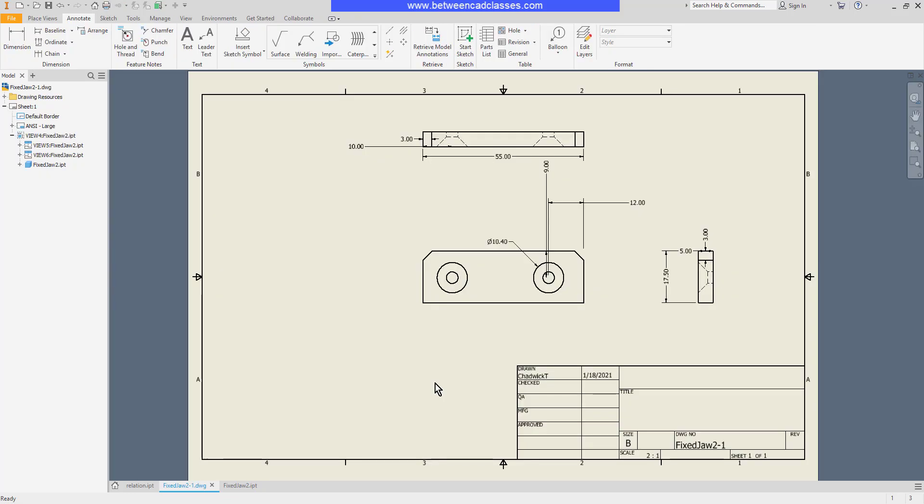So once again, to place model dimensions, you can either do so while you're placing the initial view, or you can use the retrieve model annotations tool to bring them up as well. That concludes this look at adding model dimensions in an Autodesk Inventor drawing.